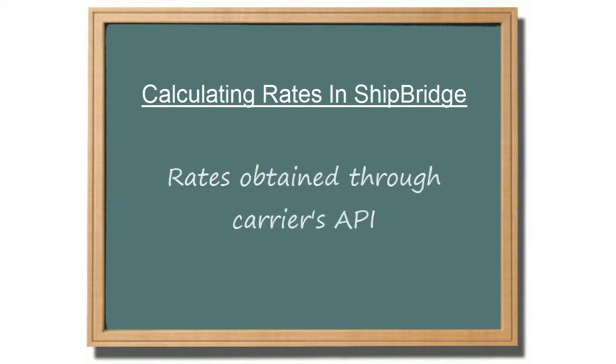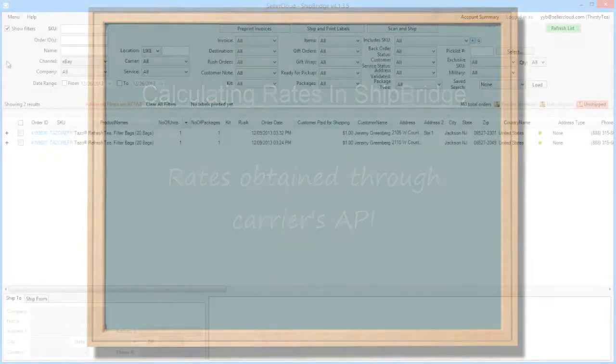Shipping rates are obtained through the various carriers' APIs, so you will need to enter your API credentials for each carrier.